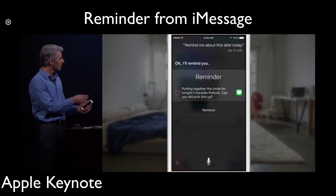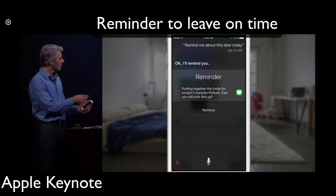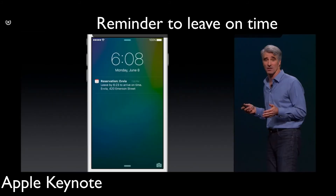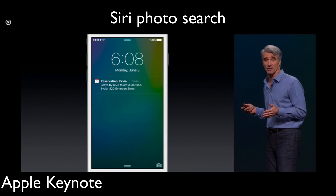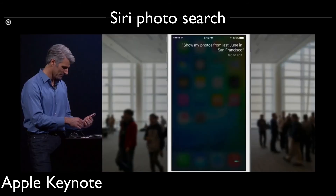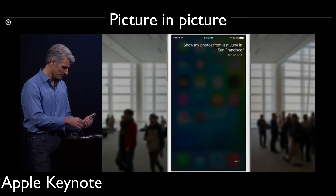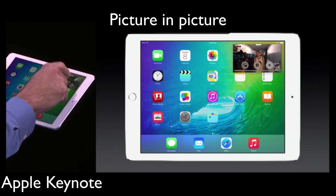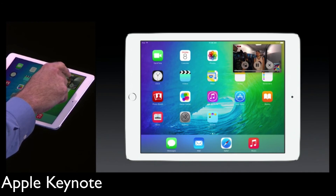A reminder can be created from an iMessage itself — it's a very cool feature. Reminders tied to location or time is another new extra feature. Siri photo search lets you find photos from an exact time in the past. Picture-in-picture video overlay is also a very cool feature.